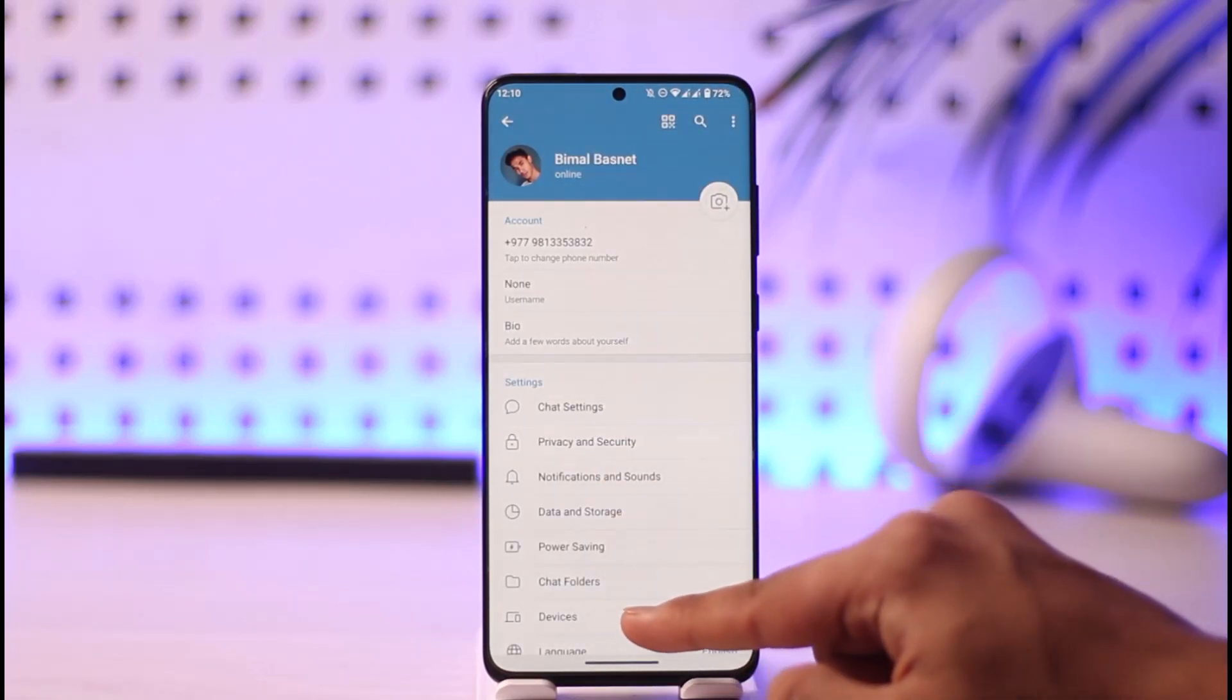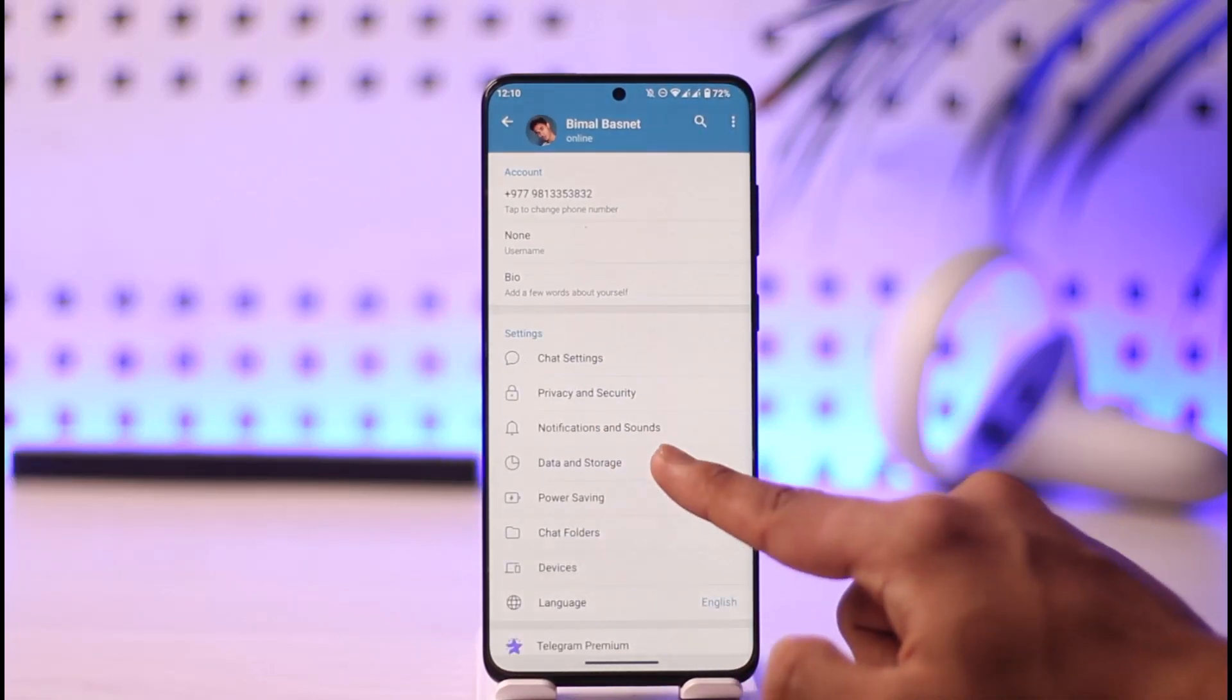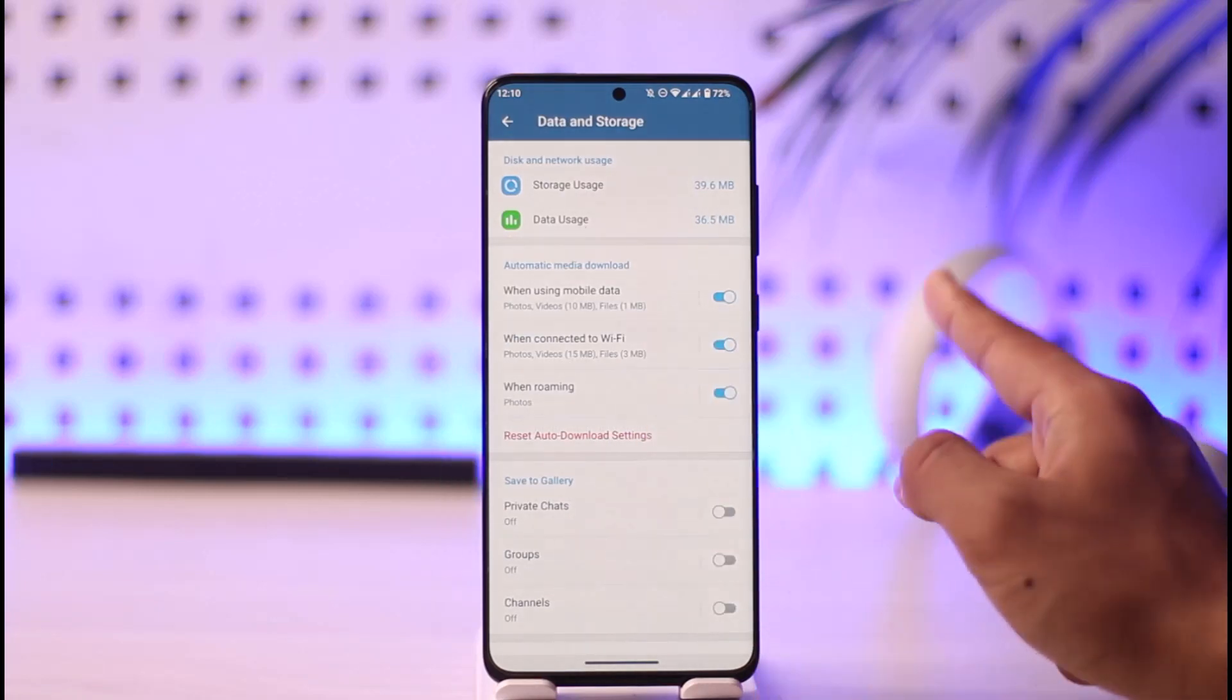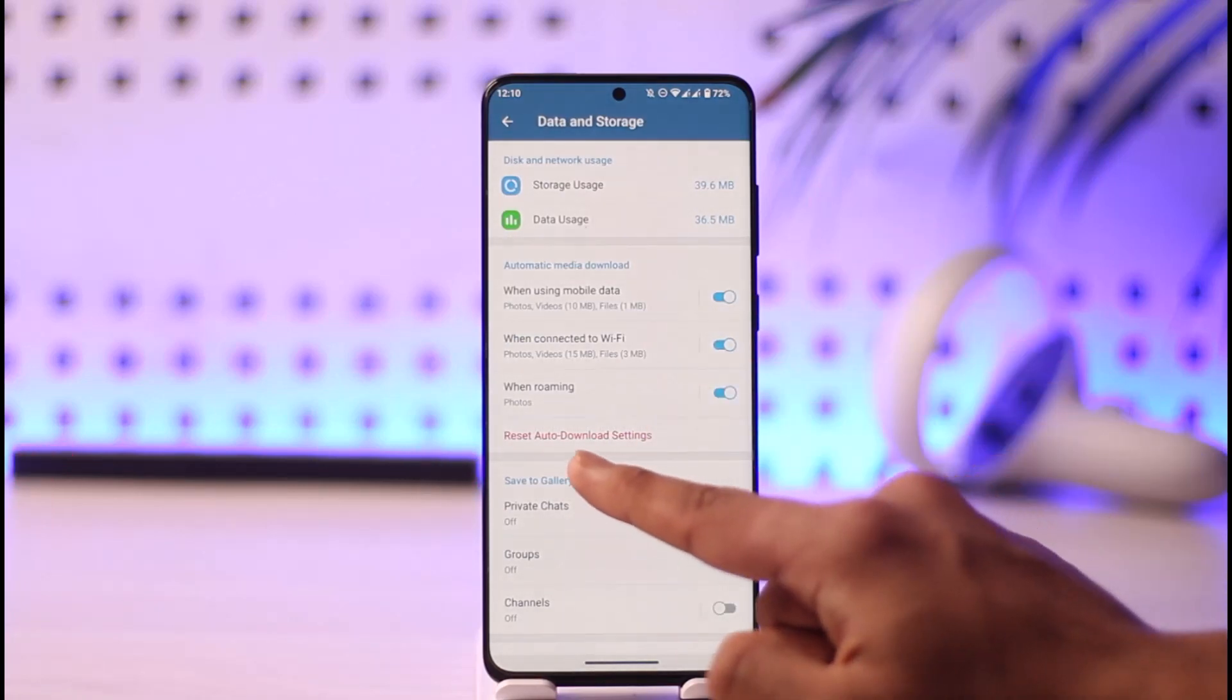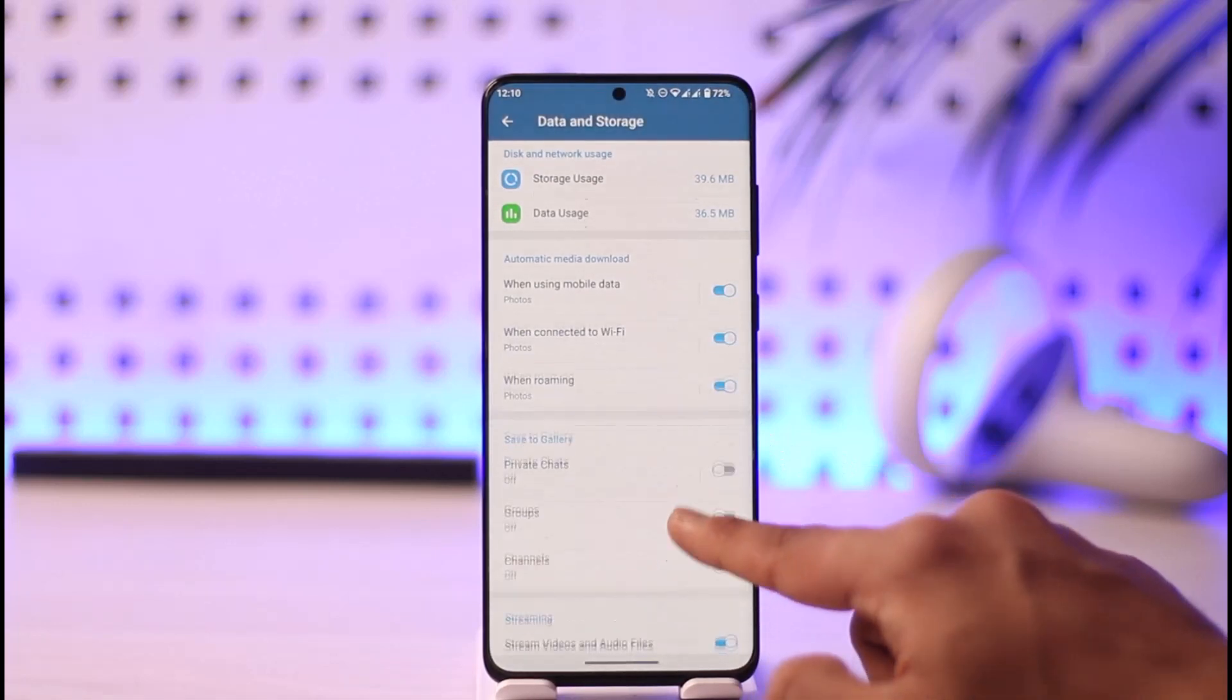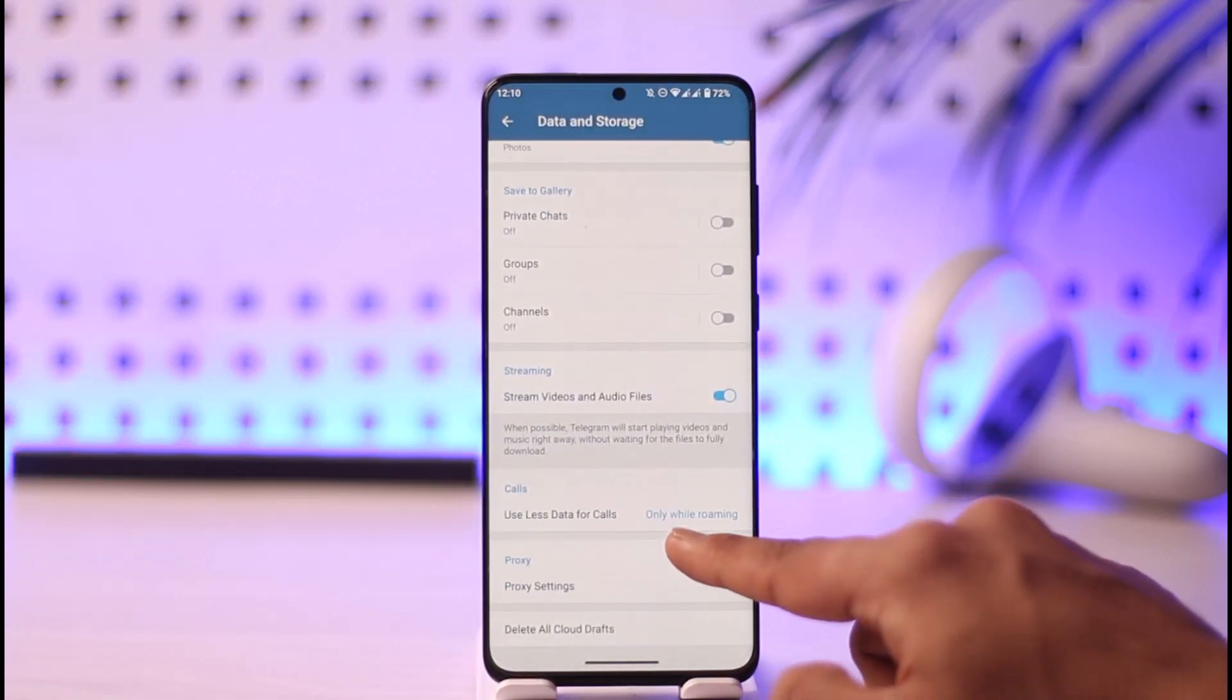As you come to Data and Storage, first of all, what I want you to do is tap and reset the Auto Download Settings. Once you've done that, you can scroll down.